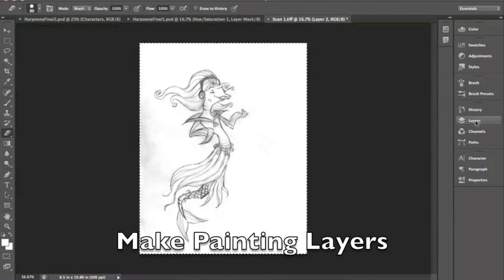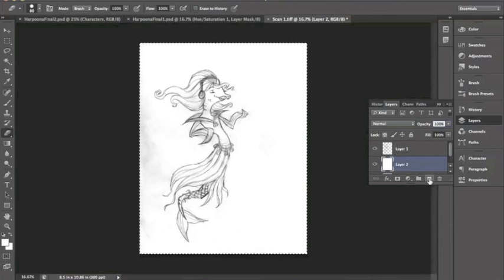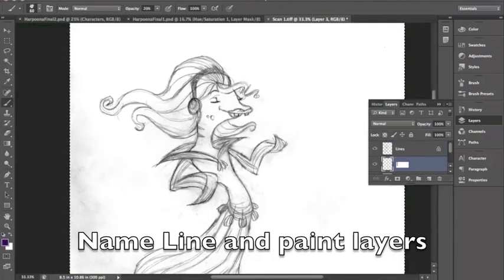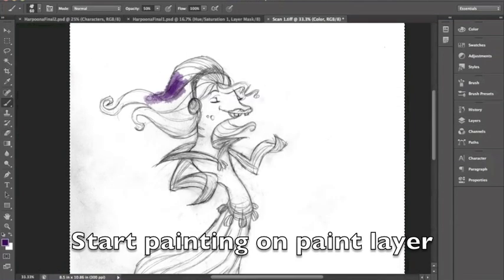Now you can make your painting layers over your white layer. You can make however many you need, for this demo I'm just using one. Now name your layers. And you can start painting on the painting layer.